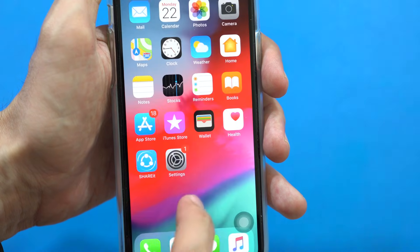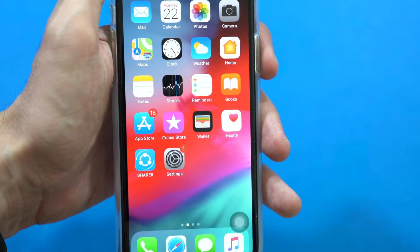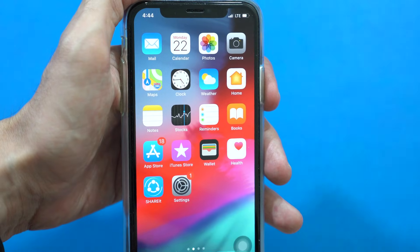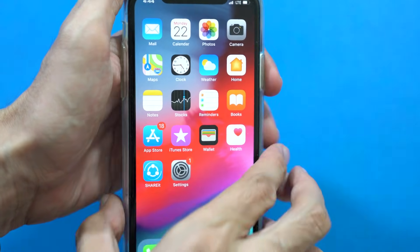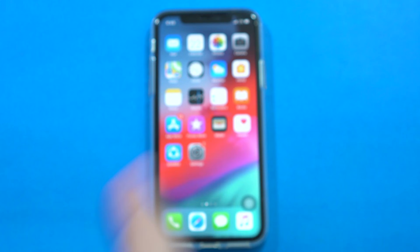So whenever you receive a call, just tap on those customized messages and it will automatically send those customized messages. That's it for today, guys.